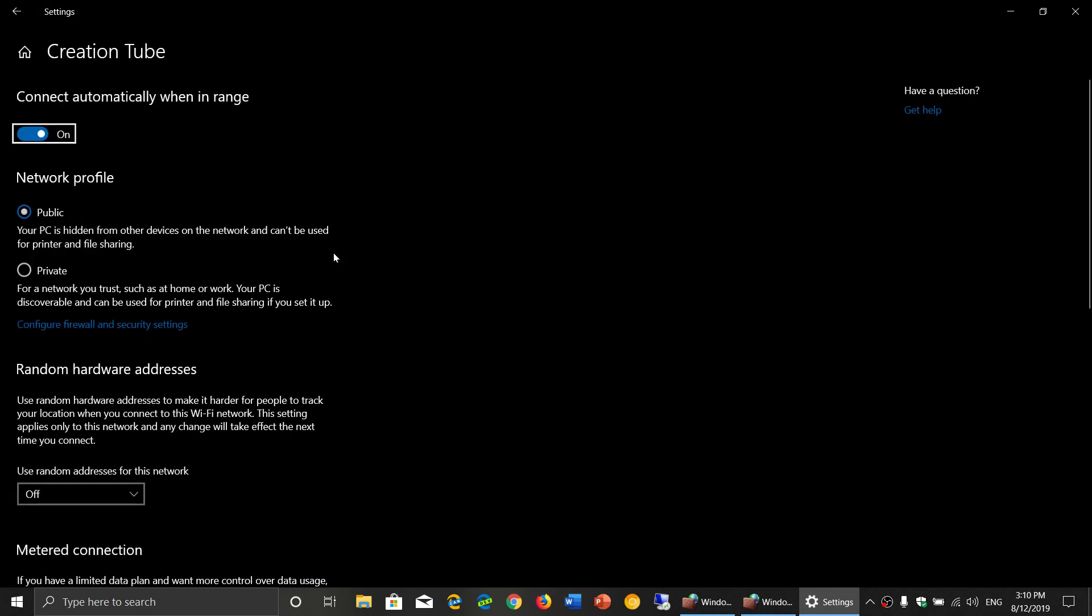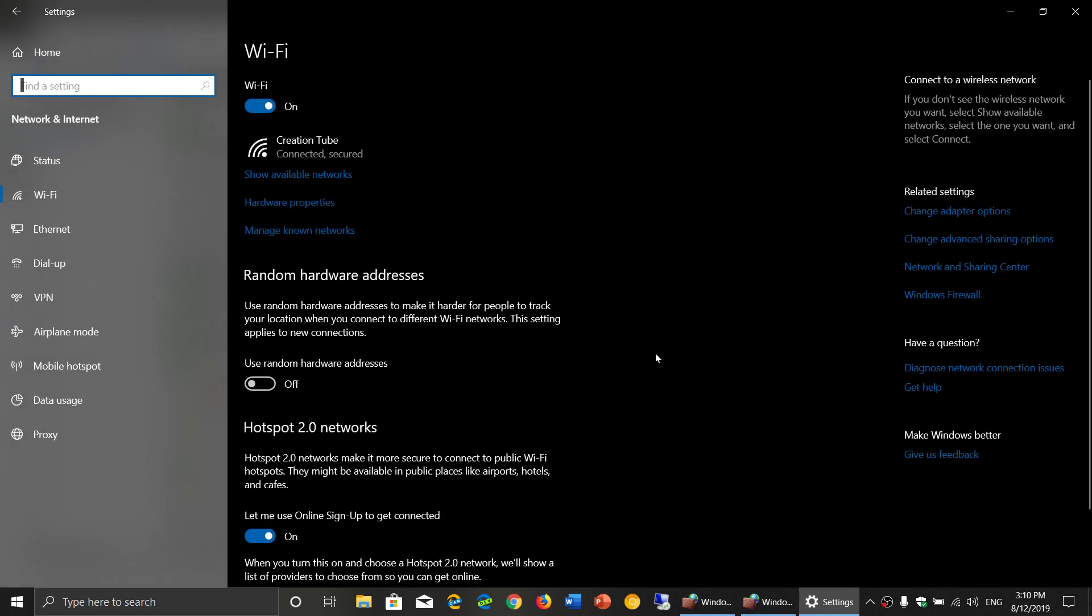What you see is I am on a public. Here it says network profile public. I'll put it private because I'd rather have it private. But that is the type of network.